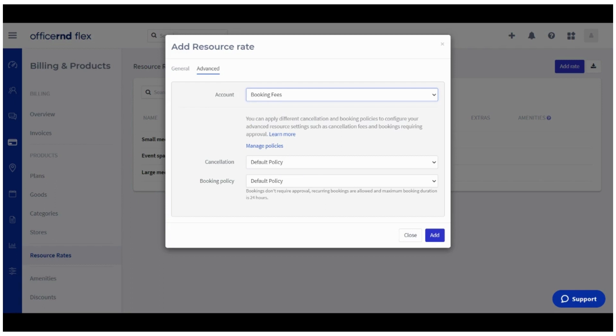We'd recommend that you set those up in the Platform section of your organization's settings prior to creating the resource rate to avoid the back and forth in the system. Once you're ready with all settings, click on Add to create the new resource rate.